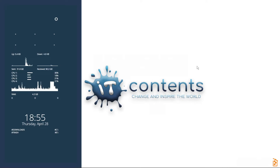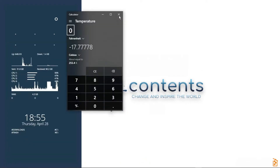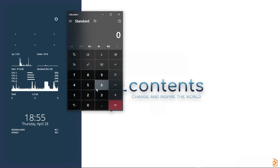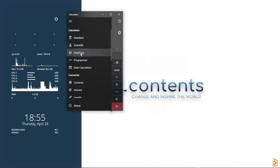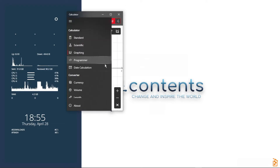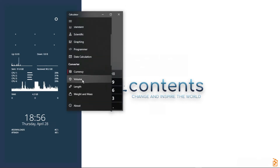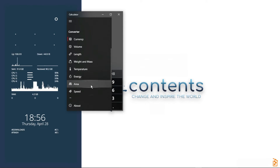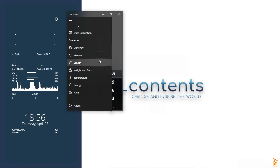Tip number nine: the Windows Calculator is more powerful than most people know. When you open it, it's set to Standard by default, but clicking the three-line menu lets you switch to Scientific, Graphing, or Programmer mode. There's also a Date Calculator, and converters for currency, volume, length, weight, temperature, energy, area, speed, time, power, data, pressure, and angles.